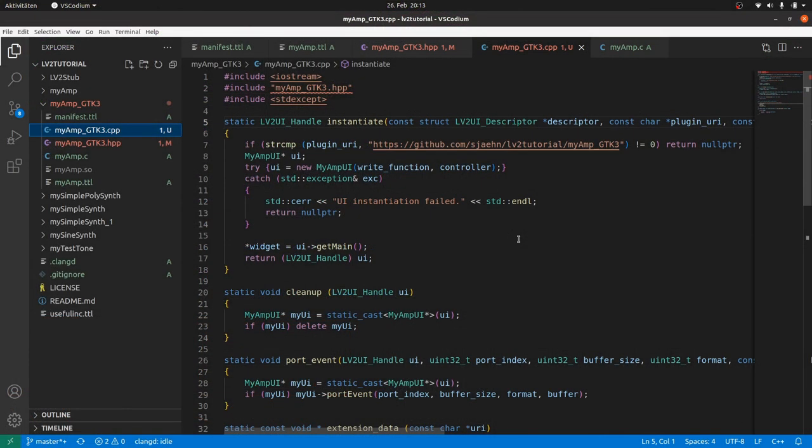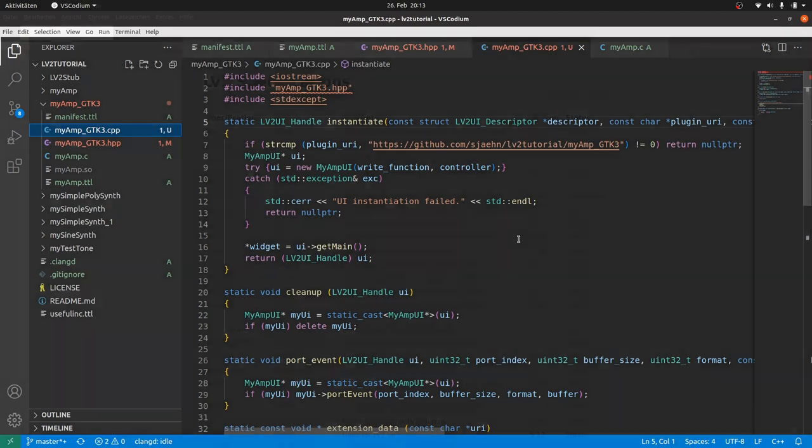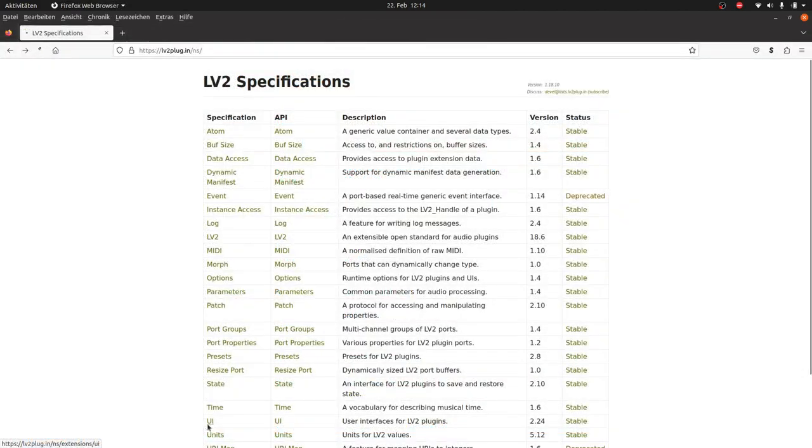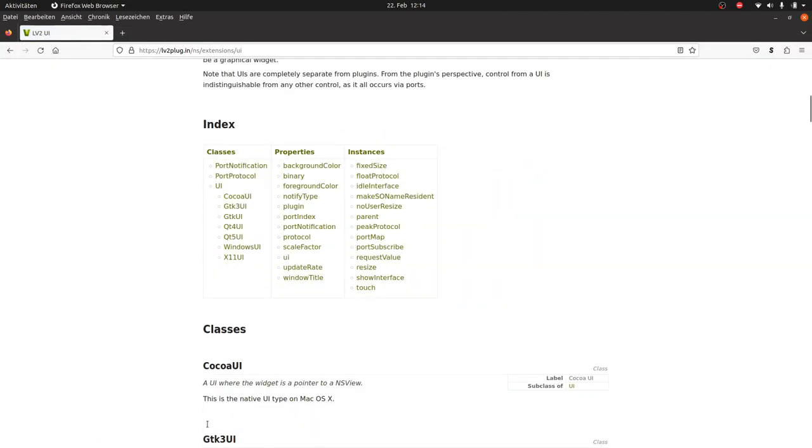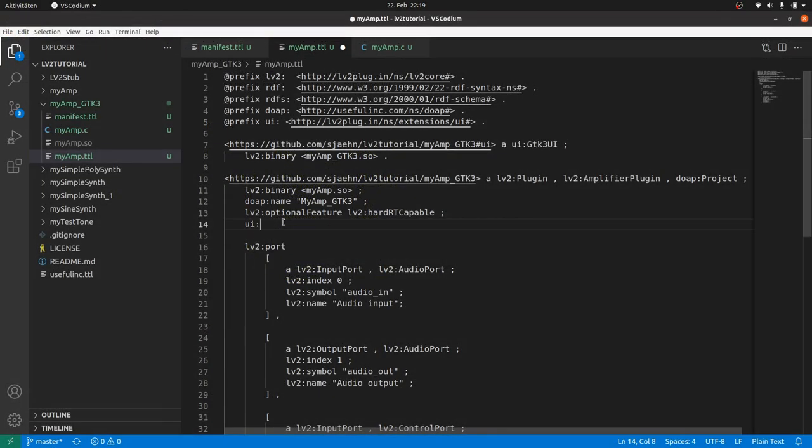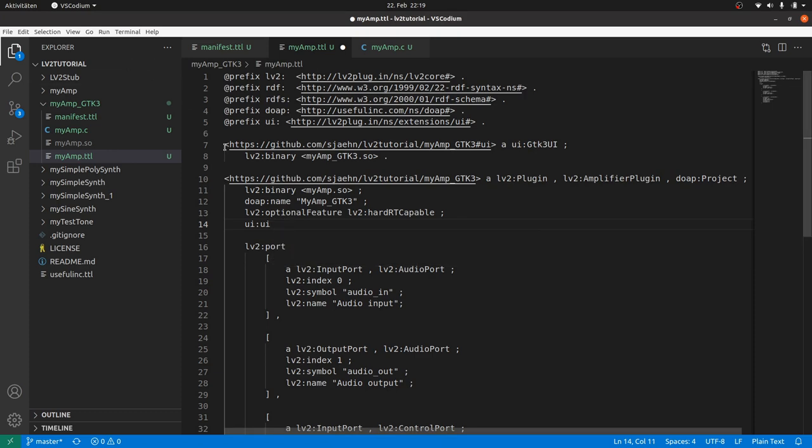Hi, I am Sven from the Beam Music Project. Let's go on with the GTK user interface for our MyAmp plugin. Last time we took a look into the LV2 user interface specifications. We made all the plugin definitions for a GTK3 based user interface.